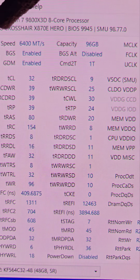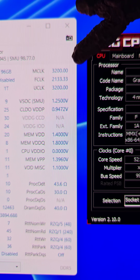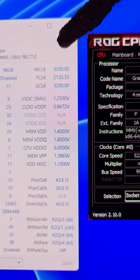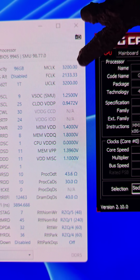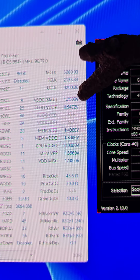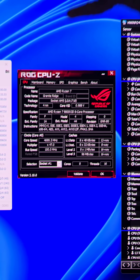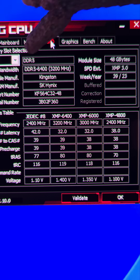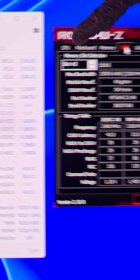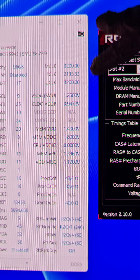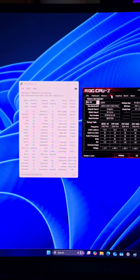I'm at 6,400 megatransfers — the memory clock is at 3,200, the FCLK is at 2,133, which is technically an overclock, and the UCLK is at 3,200, so that's a one-to-one ratio with the memory clock. This was half that previously, so I had to make sure I wasn't at that one-to-two ratio, because when you go to 6,400 megatransfers the UCLK drops down to half. You want to clock it back up for a one-to-one ratio to get your huge performance increase.